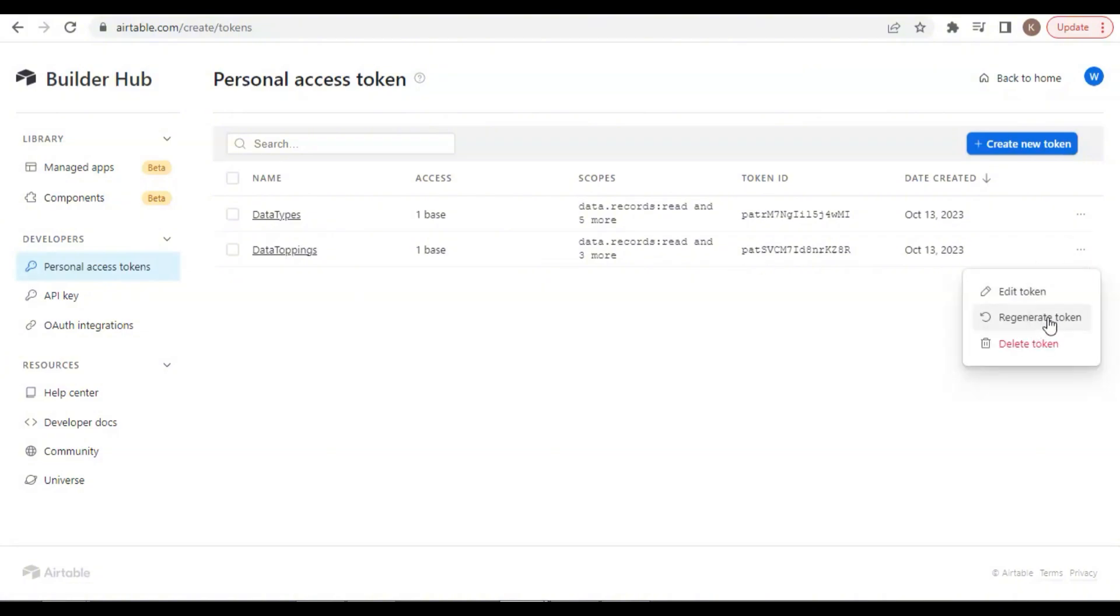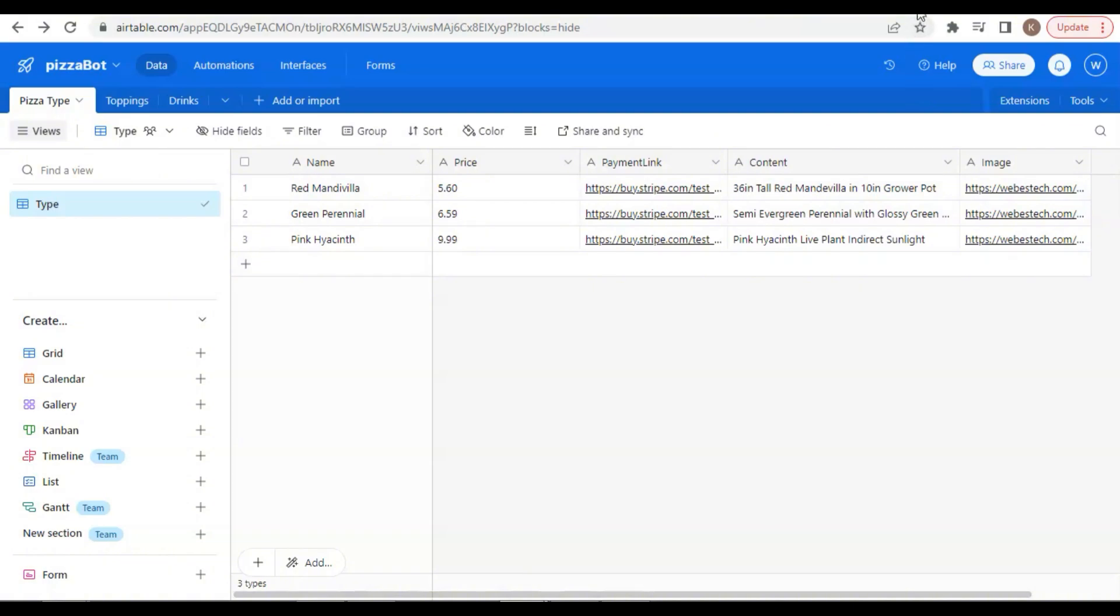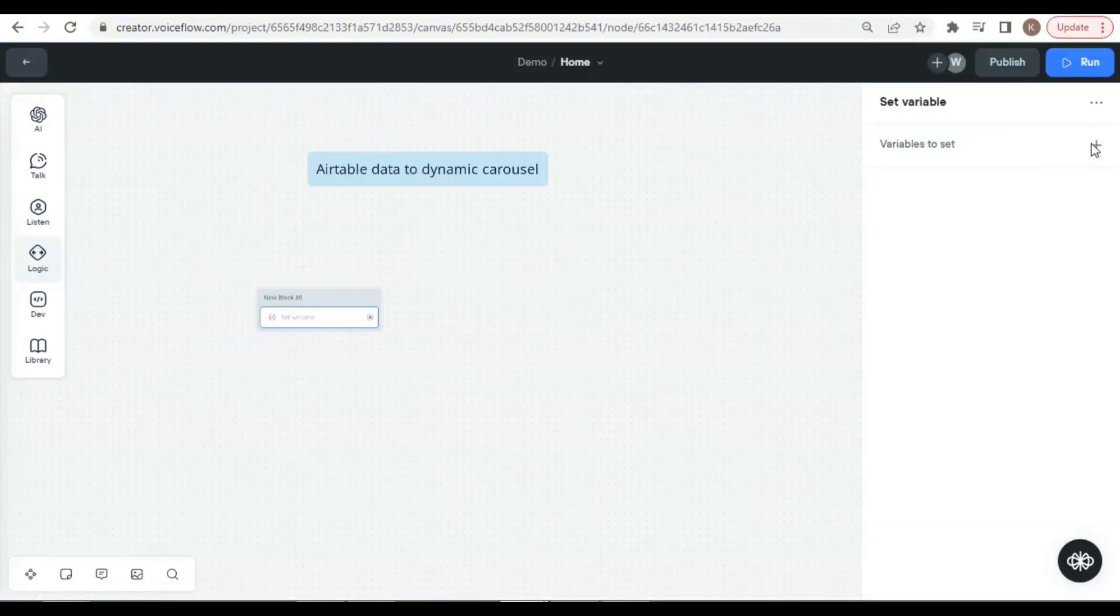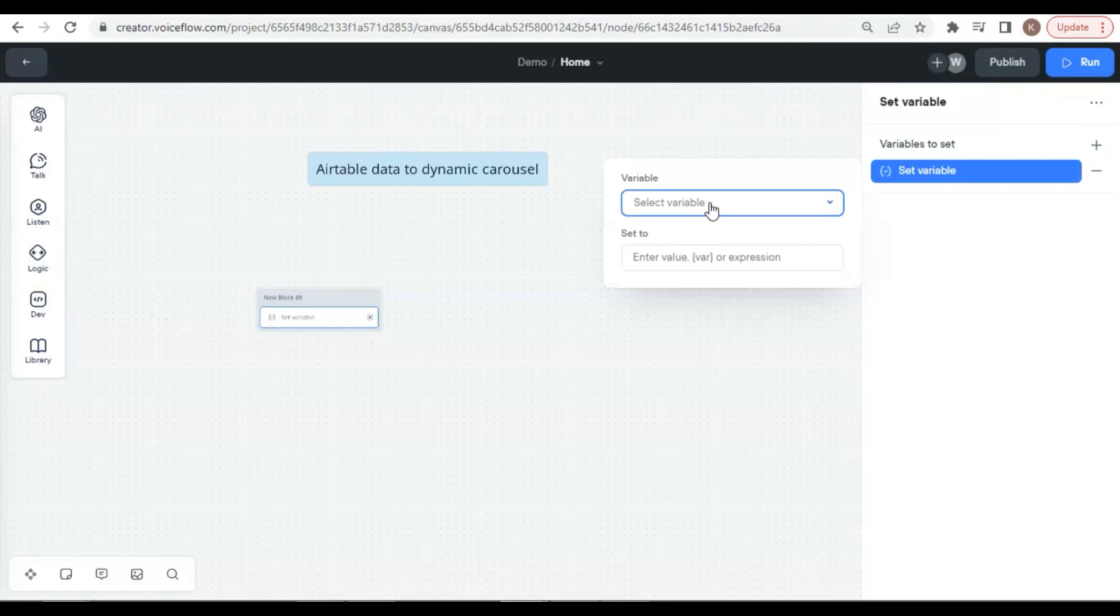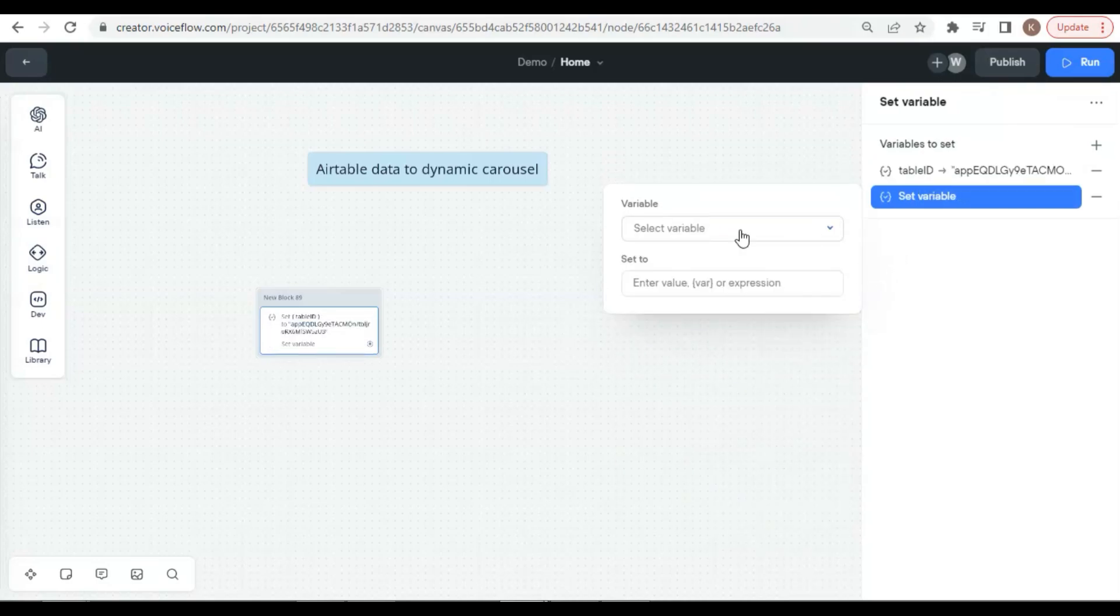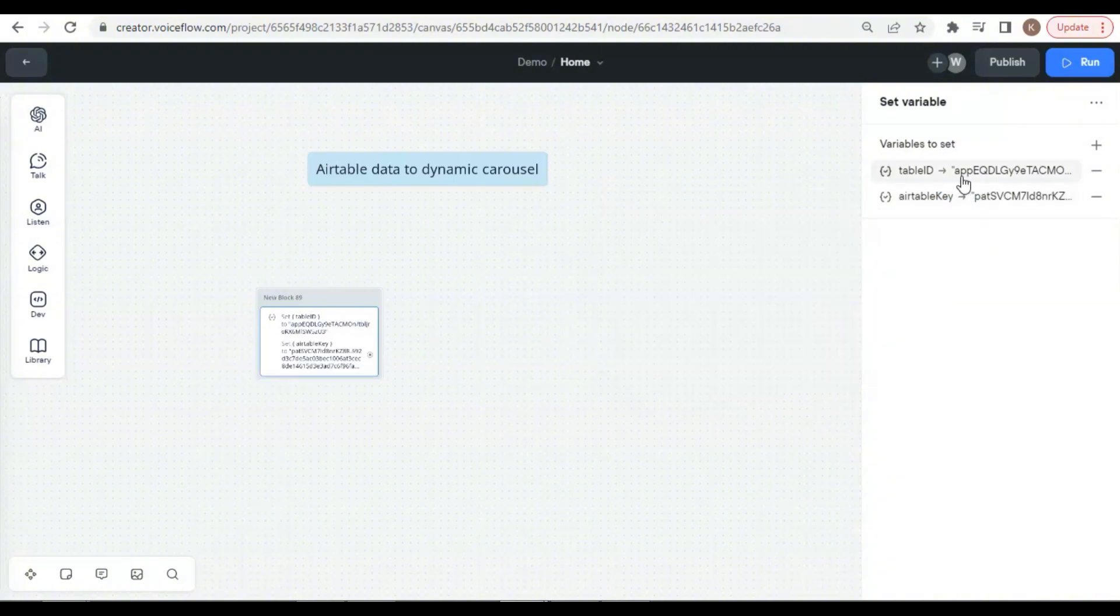Now, as we already have the data, the table ID, and the Personal Token key, we can move to VoiceFlow to build a demo bot. On the VoiceFlow canvas, we drop a set block. We set the variable table ID and paste the table ID here, and we can set another variable. We select the variable Airtable key and paste the Personal Token key here. We will use these variables later.